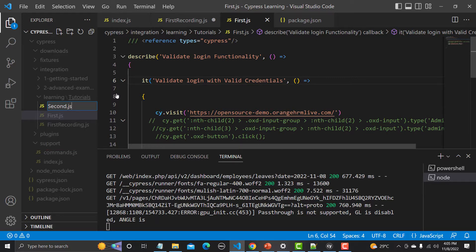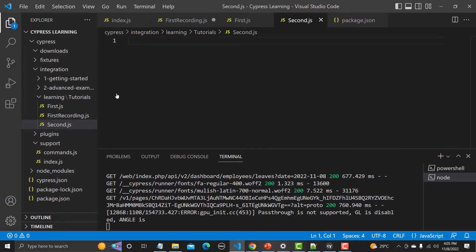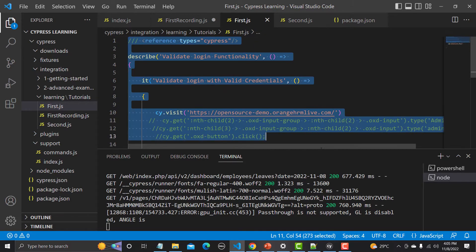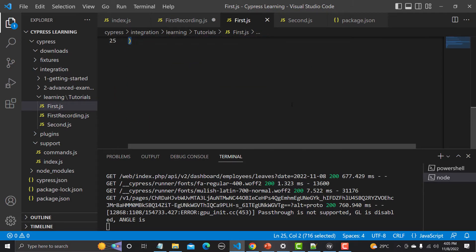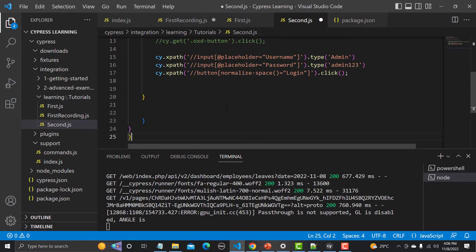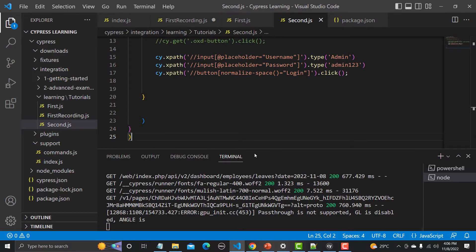Let me create a new file and name it second.js. I'll copy the complete code from the previous file, paste it here, and save this one.